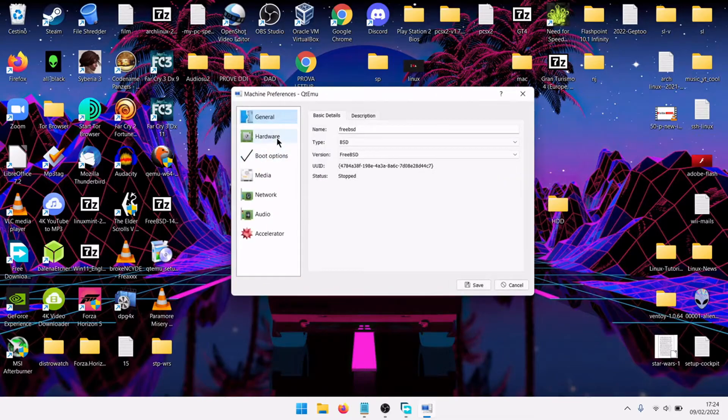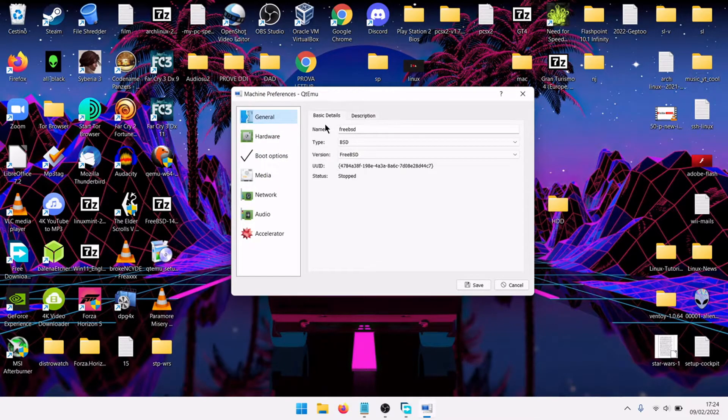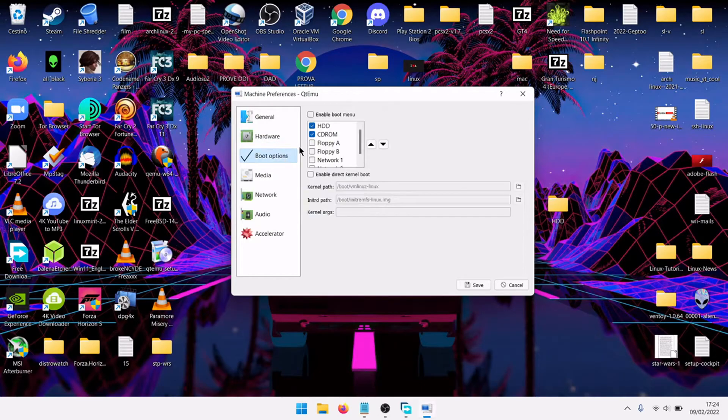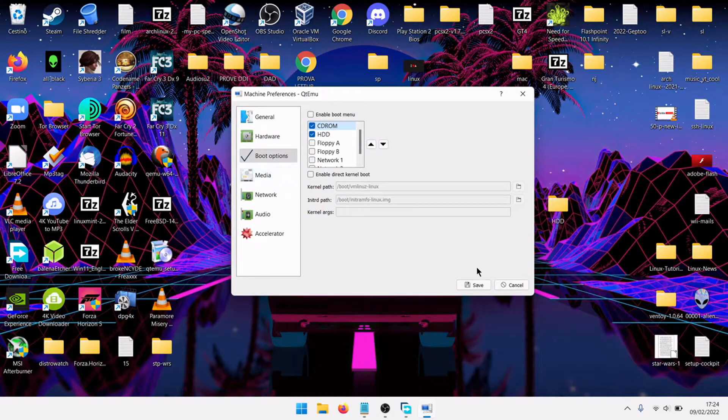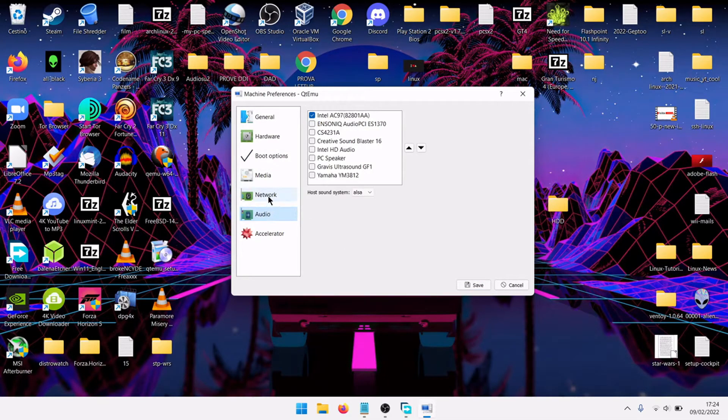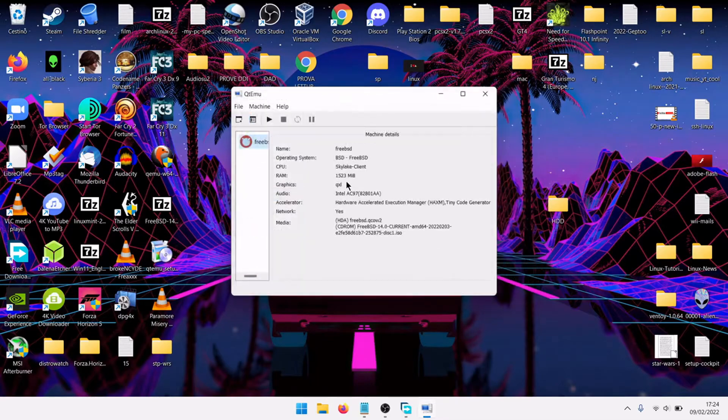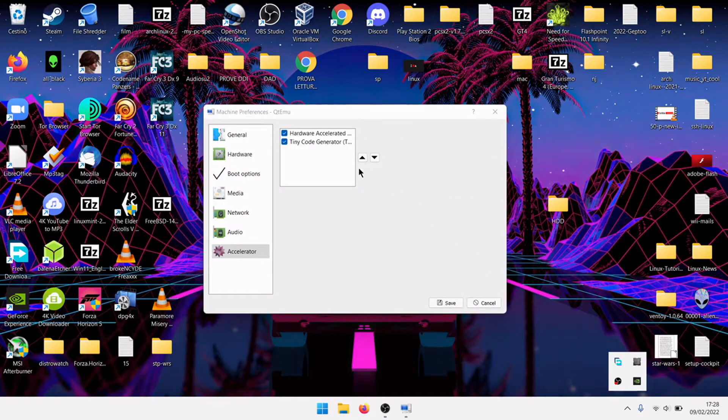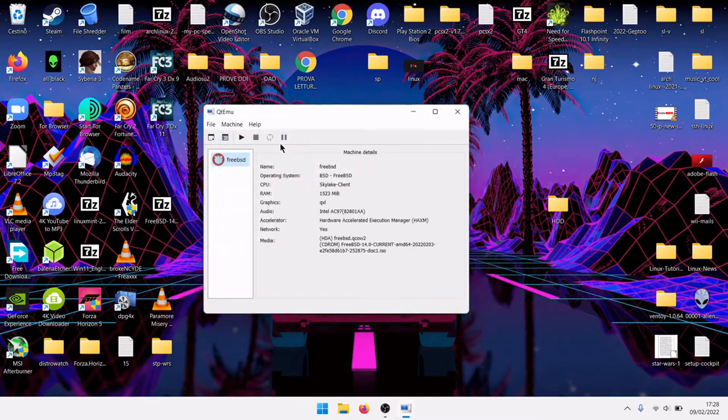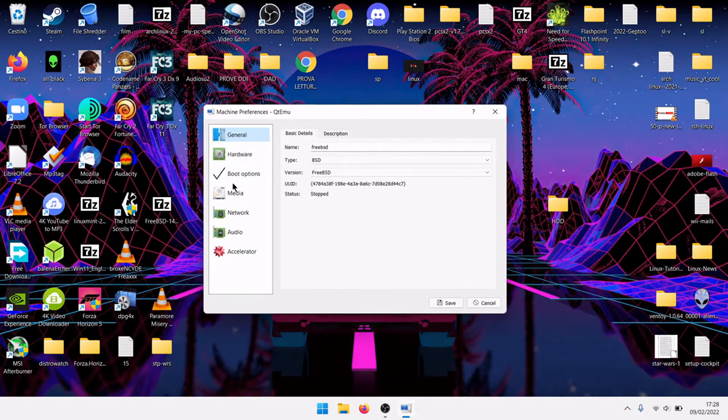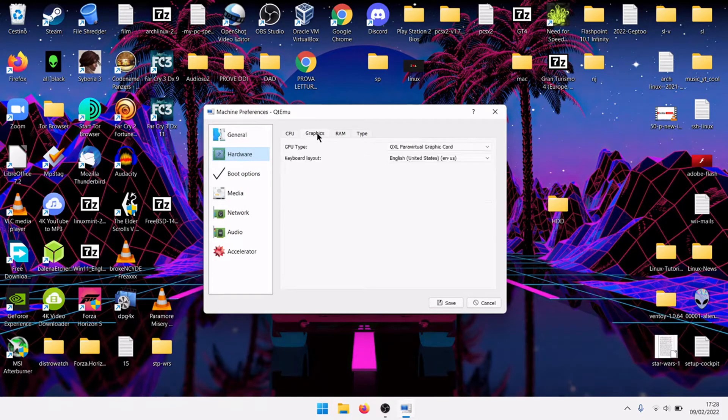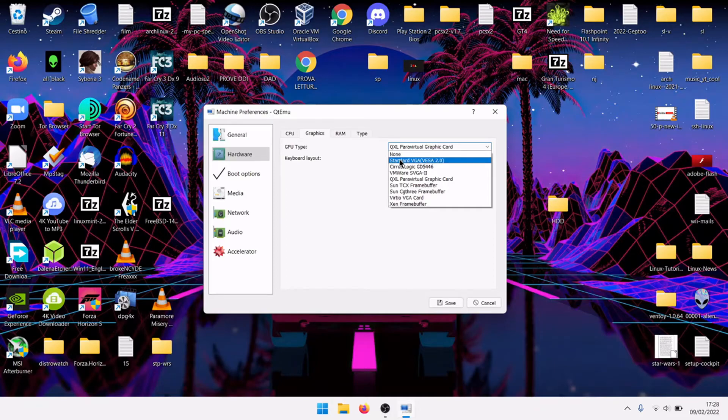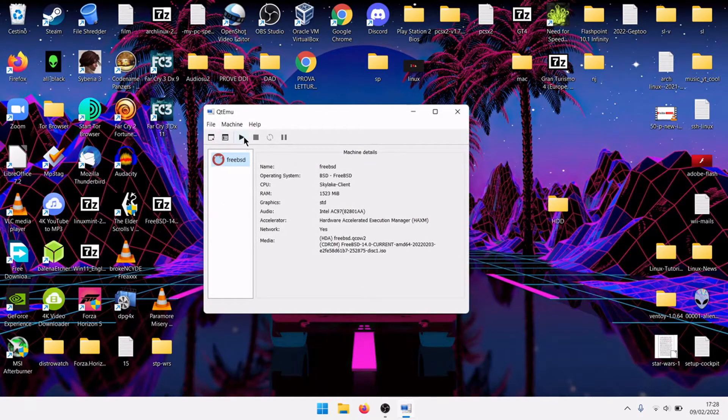Machine settings, boot option, first boot from the CD. Acceleration boot, good, audio, network, save. Here, let's try to disable this one, save. Machine settings, use VGA graphics, save, start.